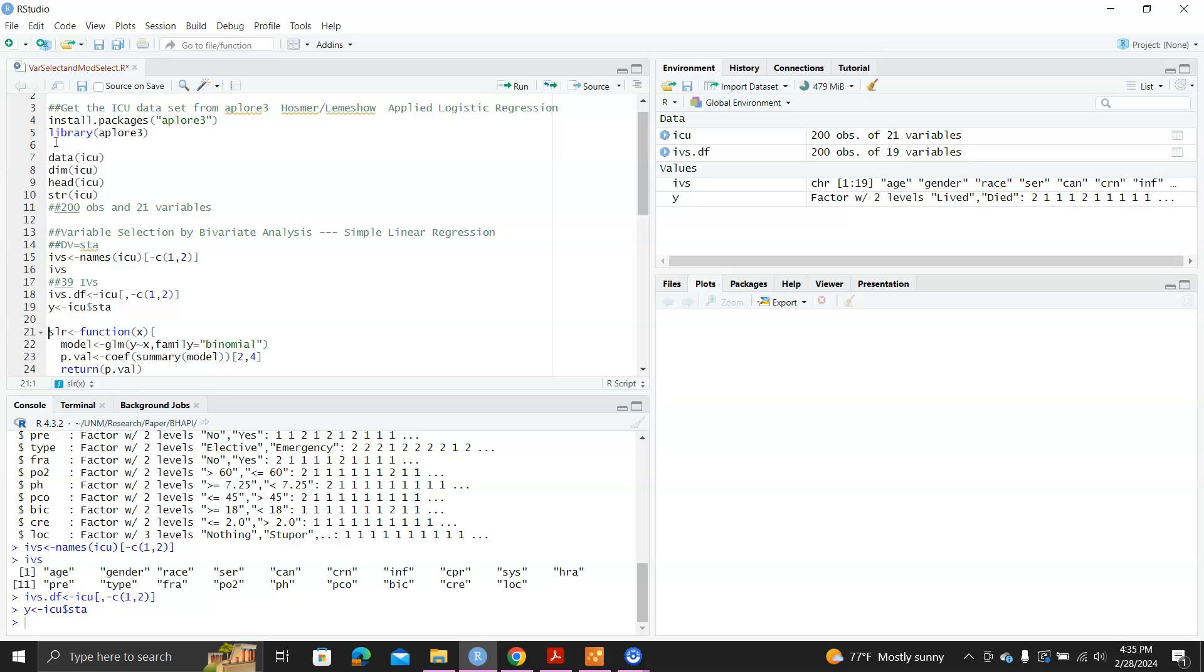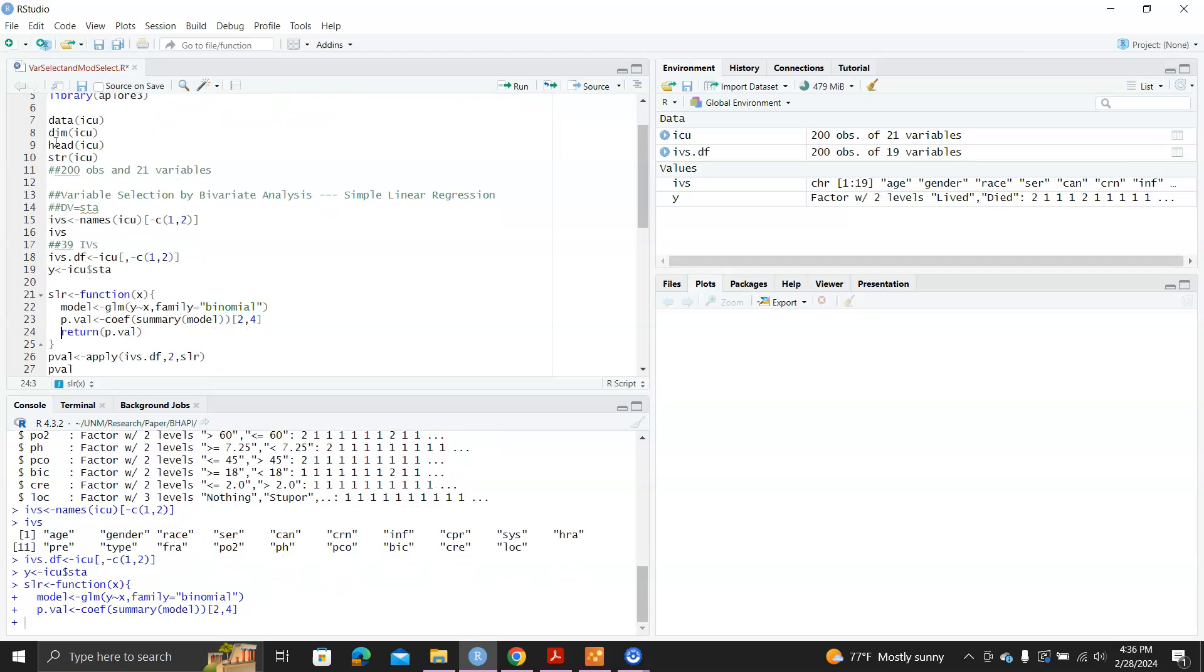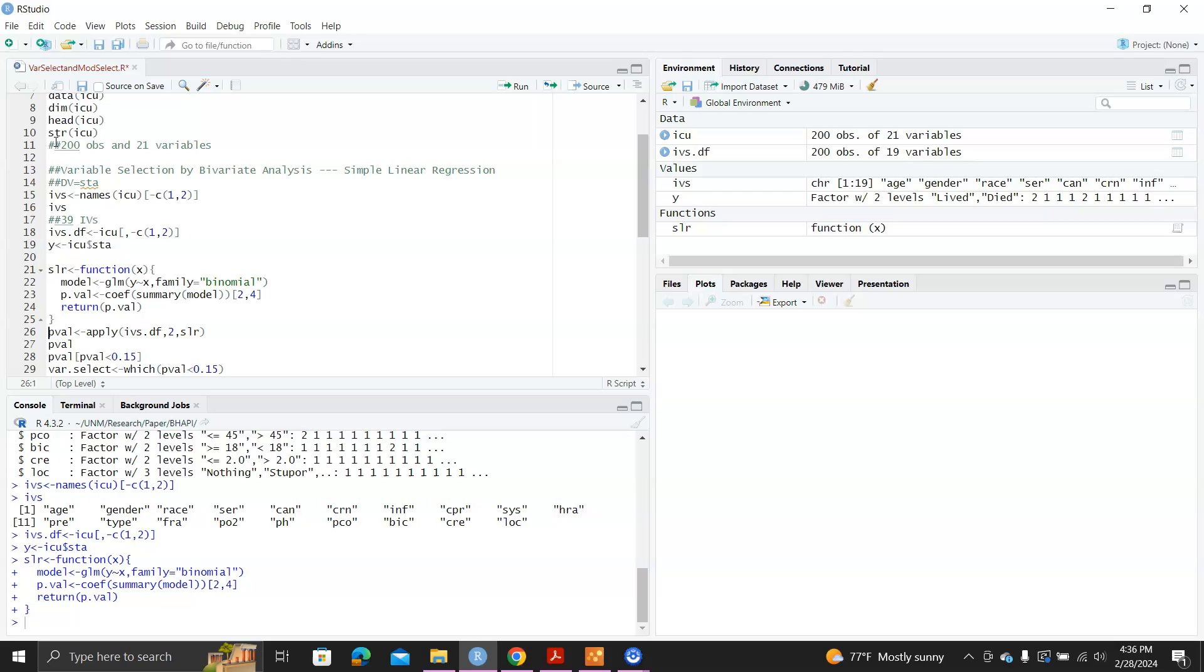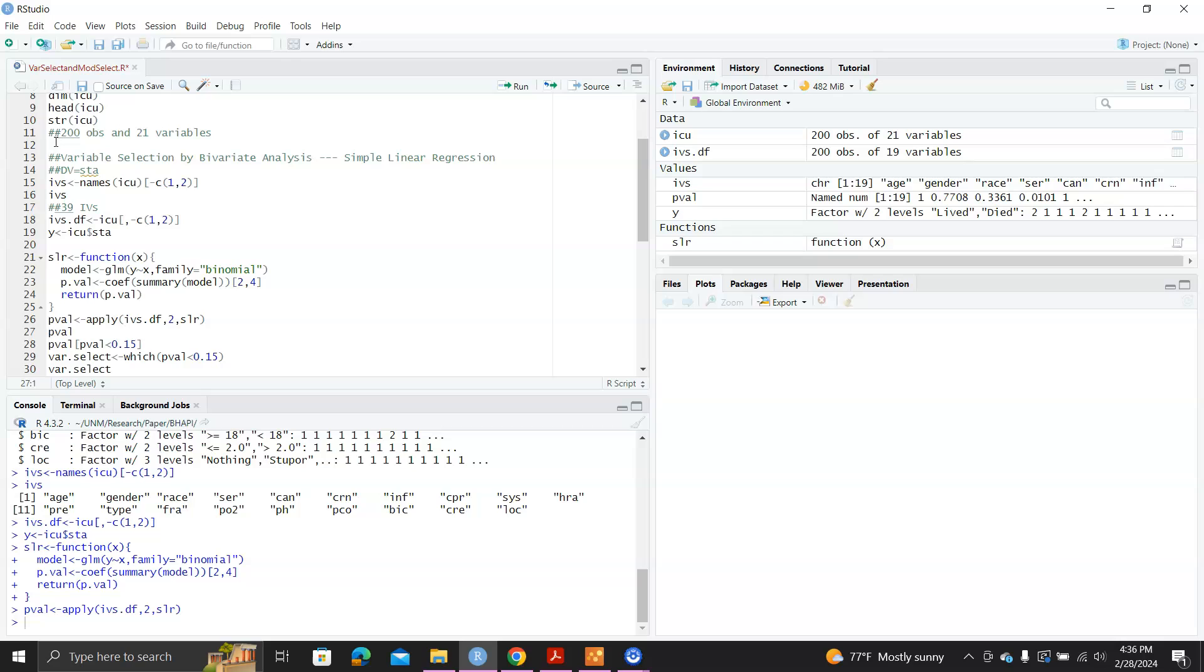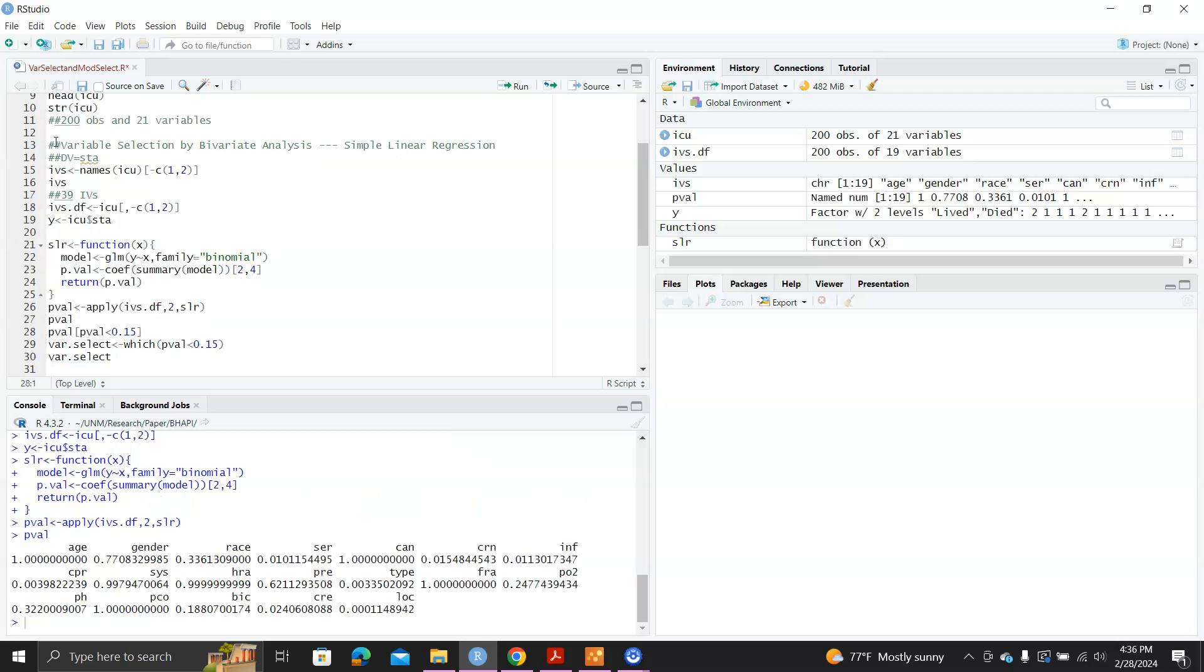And you can see what it does is it's going to regress y against x using logistic regression. So that's a simple logistic regression model. And then it's going to grab the p-value and then return the p-value. And then I'm going to apply this function on each and every column for the independent variable data frame. And then it will give me a vector of p-values like this.